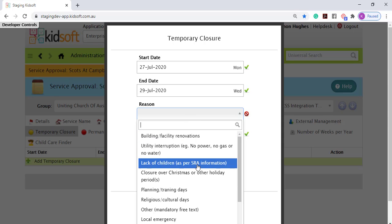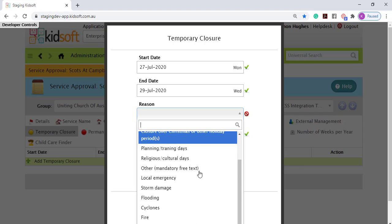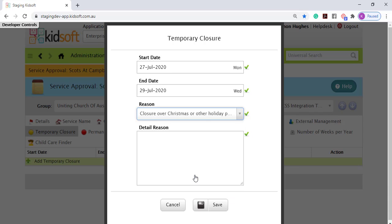Select a reason from the drop-down box. Now these reasons are supplied from CCS and you can even complete a detailed reason if required. However, this is not mandatory.